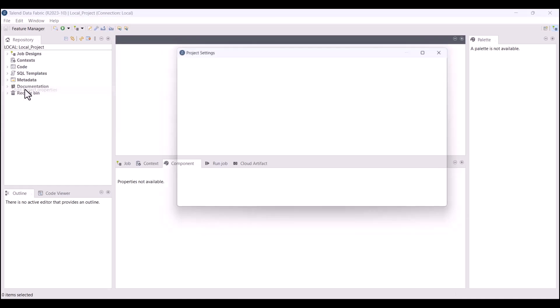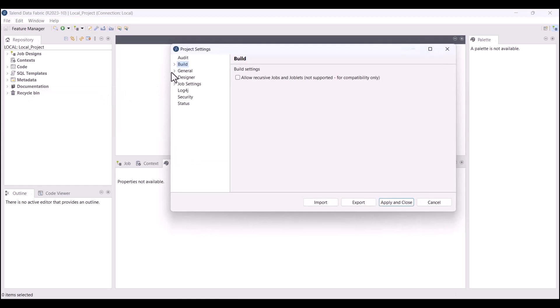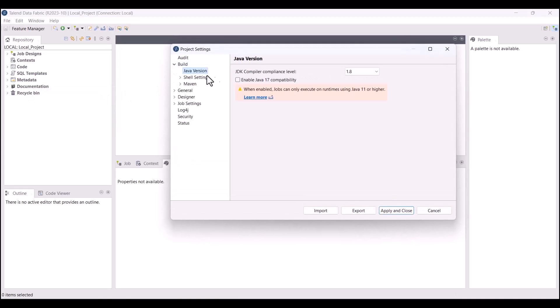To do this, open the Java version view in the Project Settings and click Enable Java 17 Compatibility.